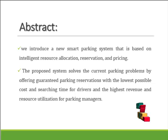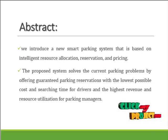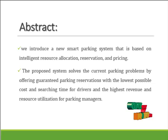In our abstract, we are introducing a new Smart Car Parking System that is based on Intelligent Resource Allocation, Reservations and Pricing.